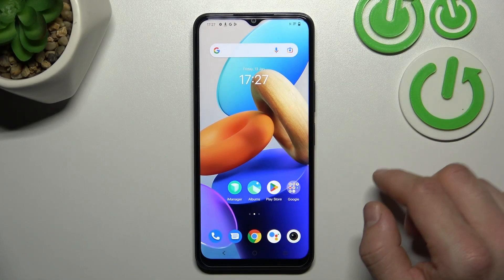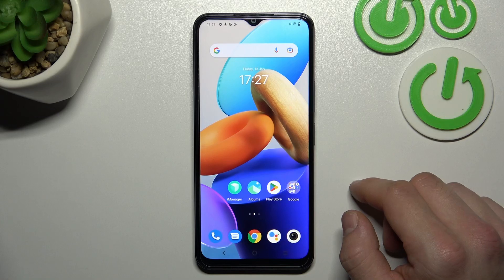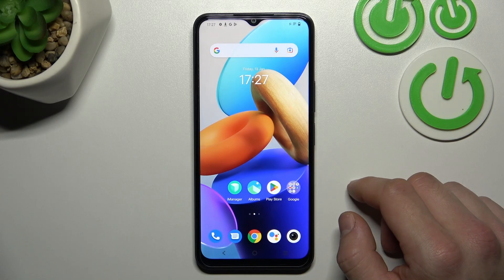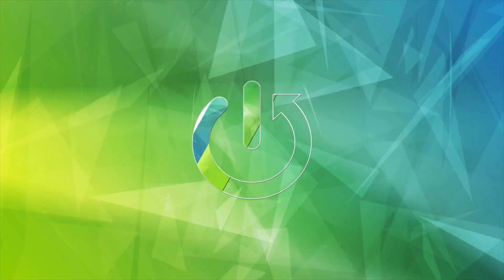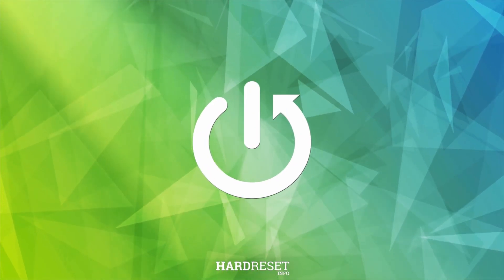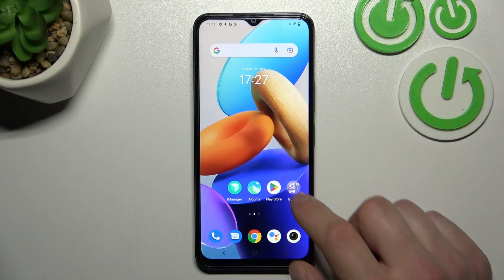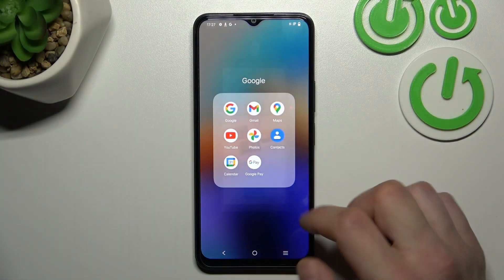Hello. In front of me I've got Vivo Y22s. In this video I'll show you how to manage the Google Pay app. In the beginning, let's enter Google Pay.